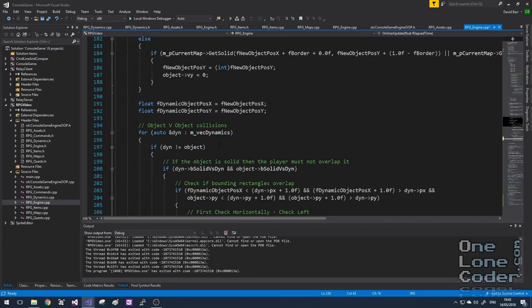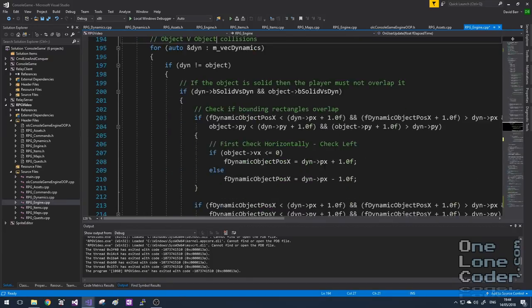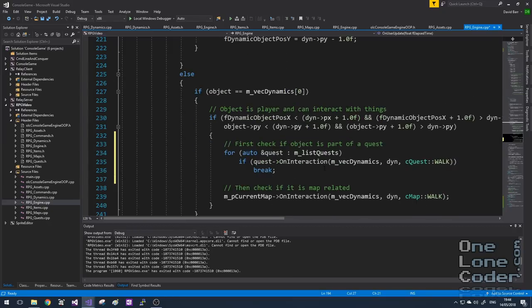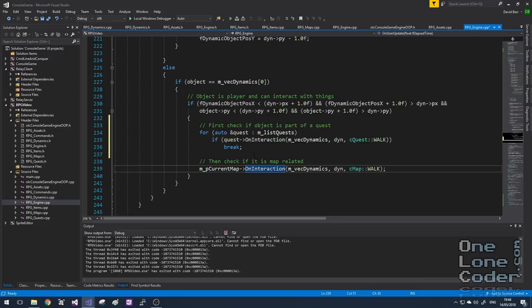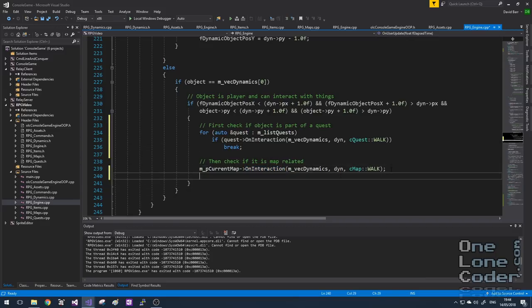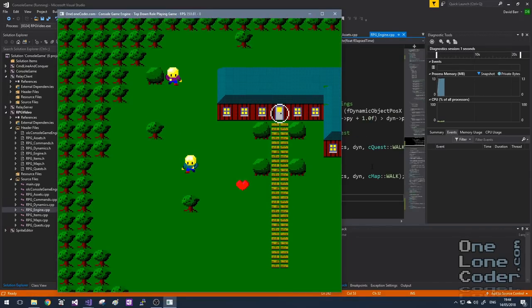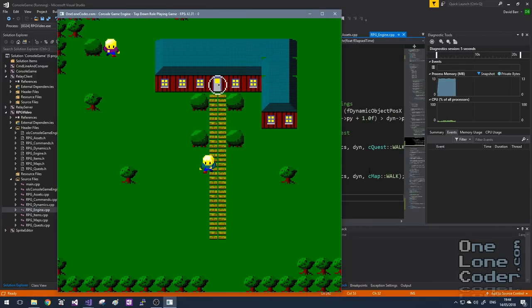If we go to our main engine's collision code and check for object versus object collisions, we did include an overlap checking routine last time for when the player overlaps with an object. In that event, first we check do any of the quest interactions matter, then whether it was a map interaction, and finally now we want to see does the dynamic object itself care about the interaction. Let's take a look again — we'll move the player over, and there we go, we collected the heart.